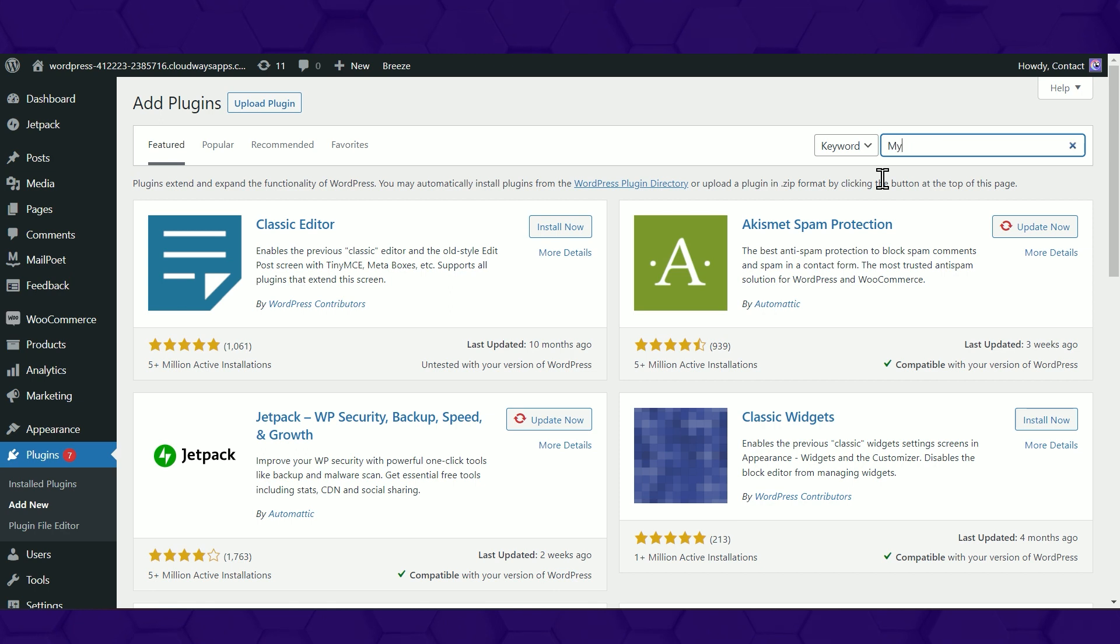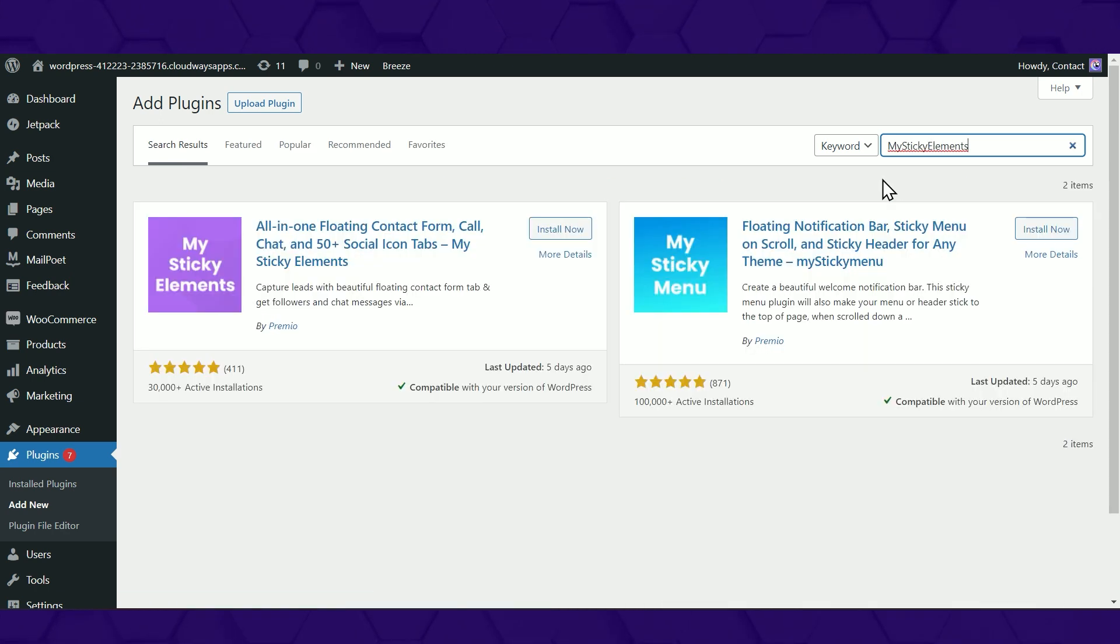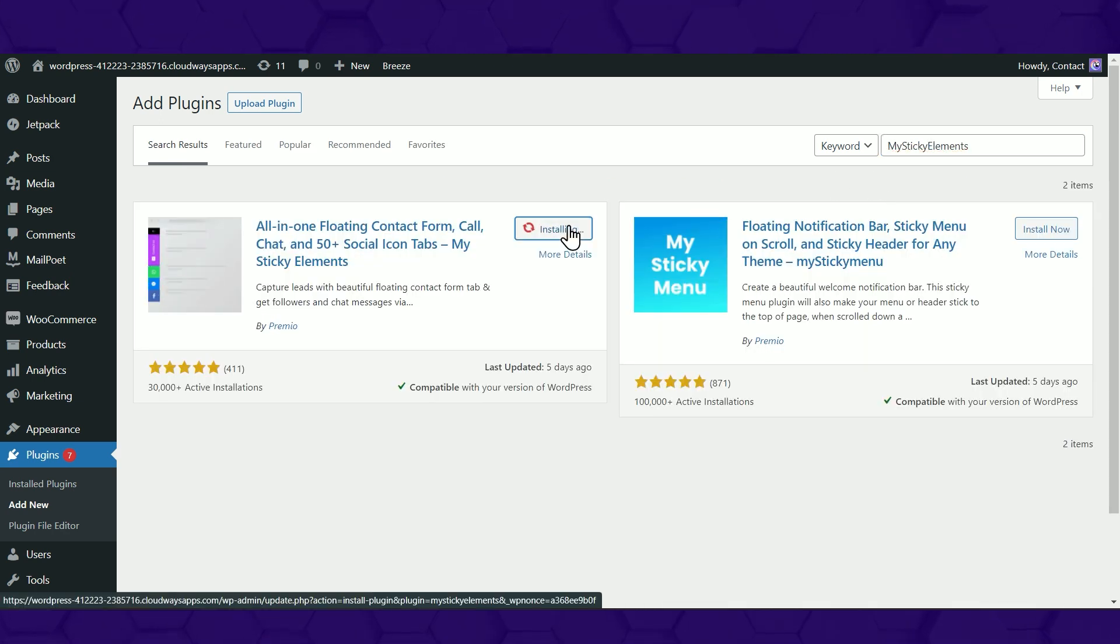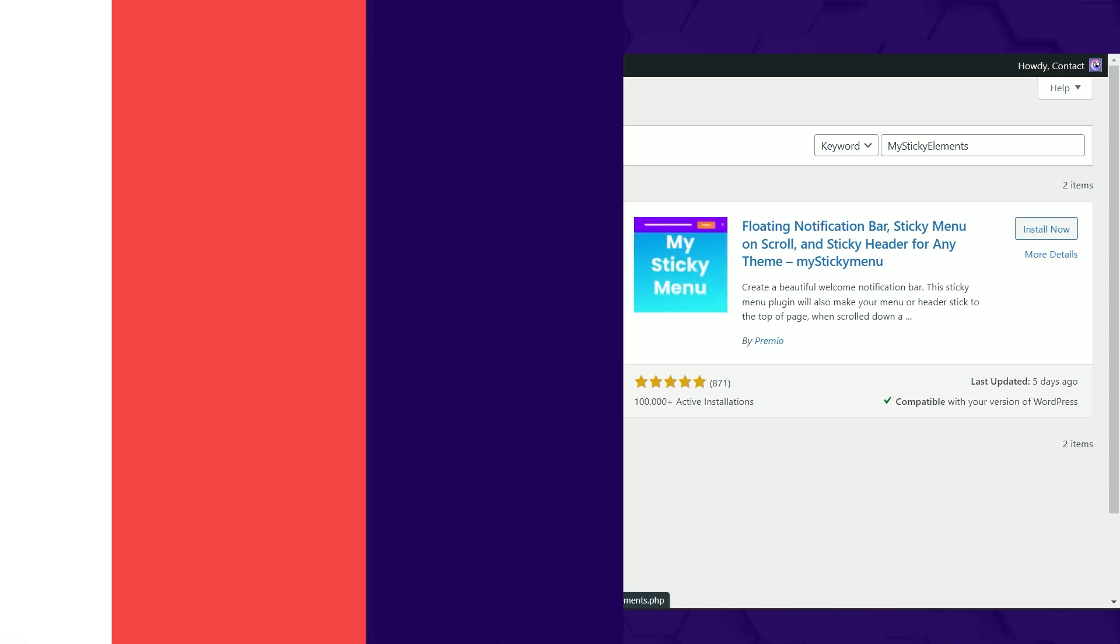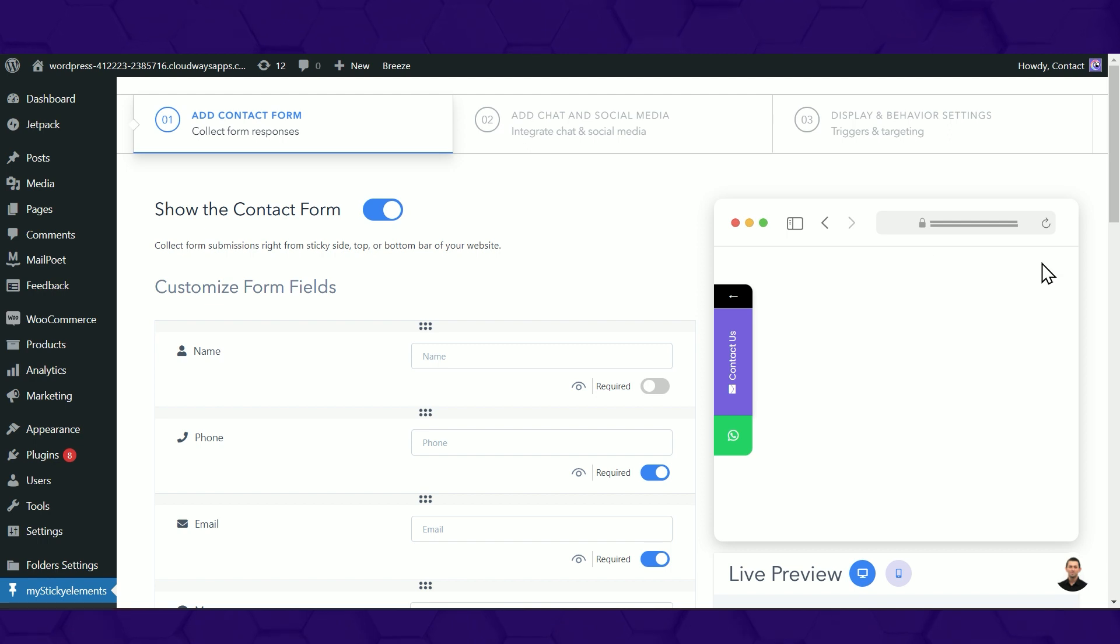Here's what you get when you install the free version. First, search for MyStikaElements on WordPress, install and click activate. Start your plugin experience by creating a floating contact form.